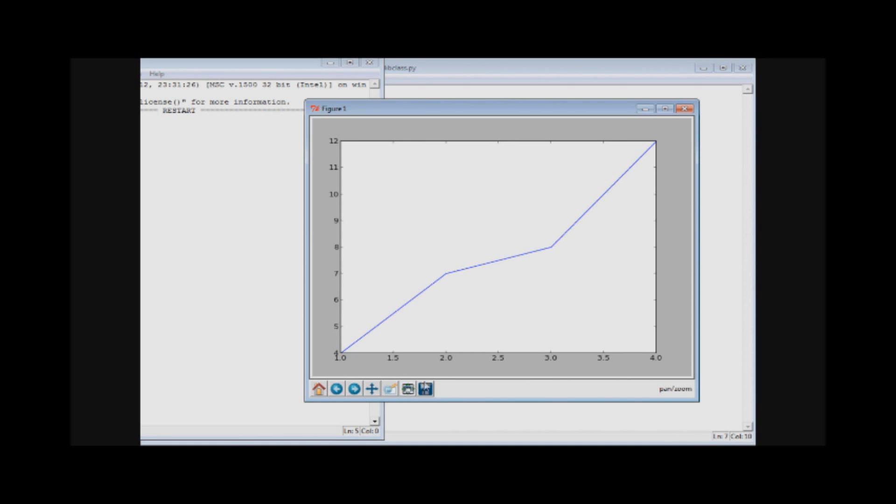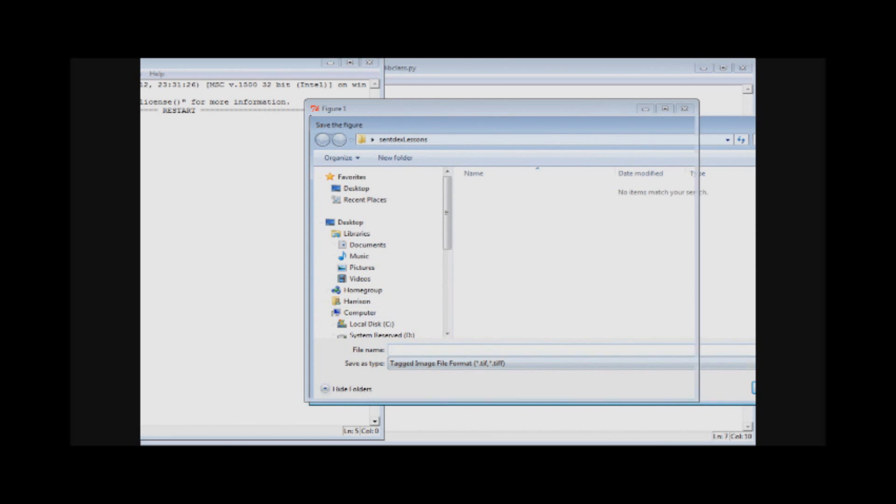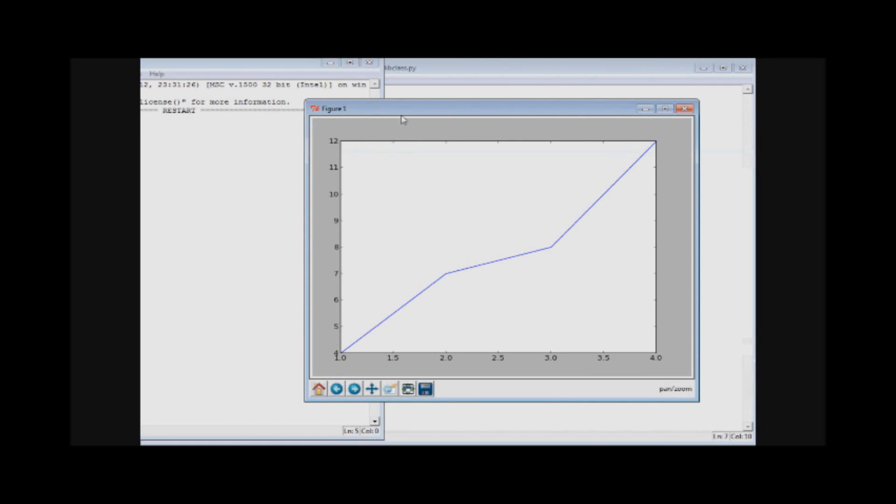And finally this little button here, oh actually no, finally we still have the save. The save is pretty simple, you just save the picture, you can save it as anything you want. It's called a tagged image file format but you can also just take a screenshot using the print screen. I've never really used this but I think you can save like dynamics of the picture or of the graph if you wanted to.